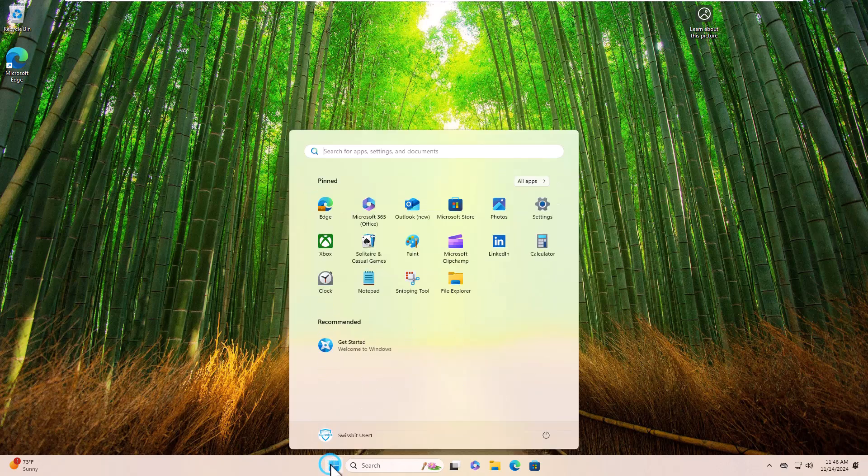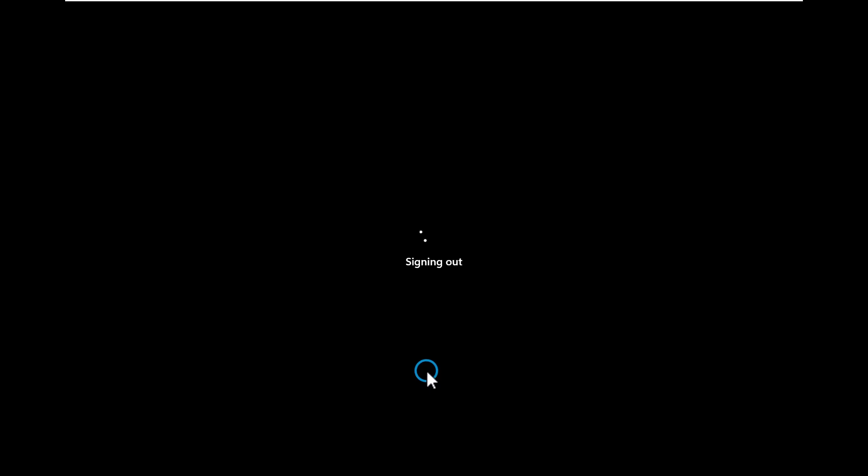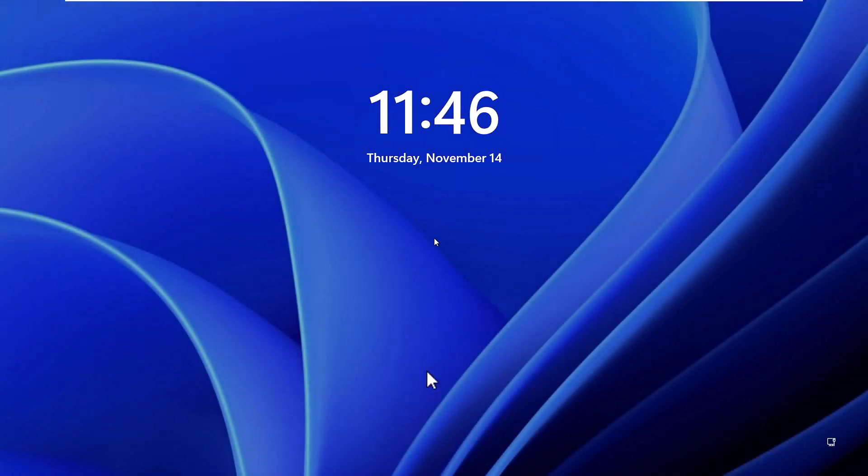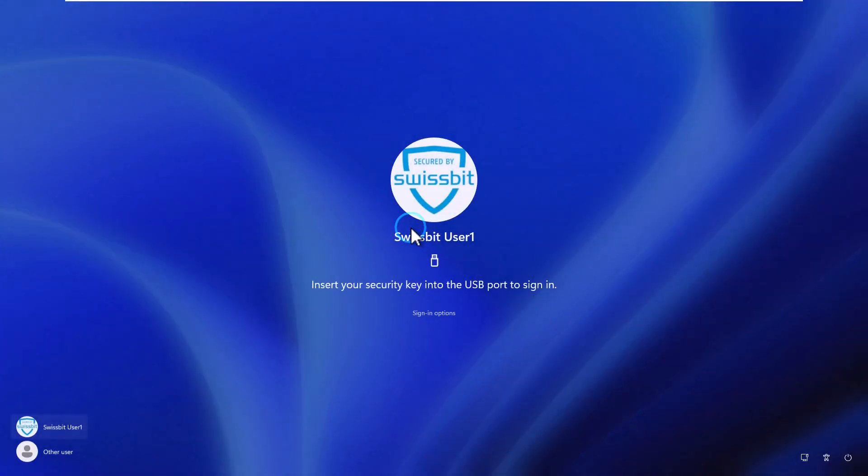So now that your iShield key pro has been registered with Microsoft and the group policy has been configured, we can log off and perform a FIDO2 passwordless authentication to Windows. If you are not immediately prompted to insert your security key, click sign in options and select the security key icon.